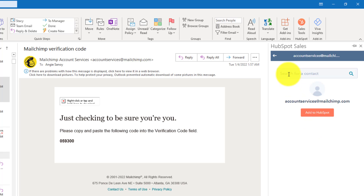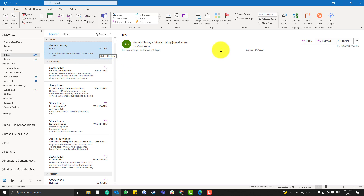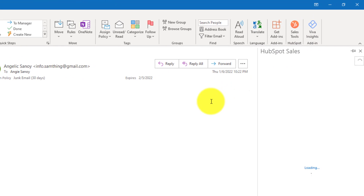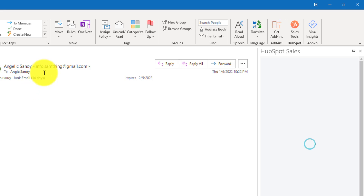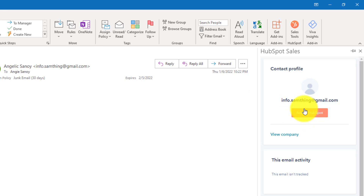The good thing about HubSpot Sales Tools in Outlook is that even if the email address is not registered to your HubSpot portal, you can still track the activity and clicks on that specific email chain. I did a test email under my personal email address and you'll see it needs to be added in HubSpot.